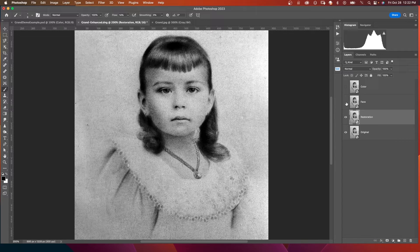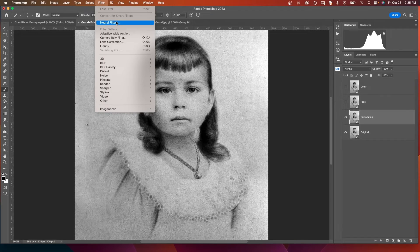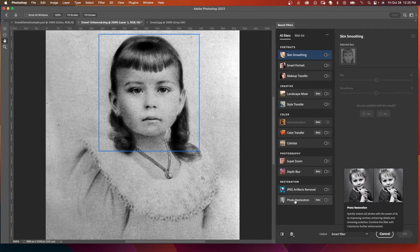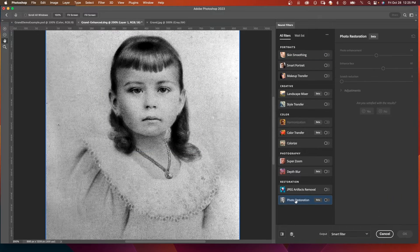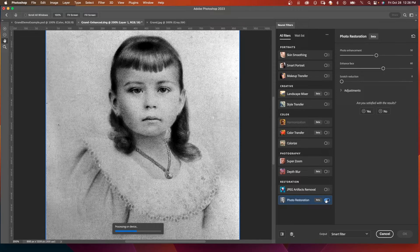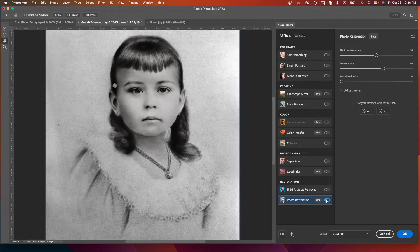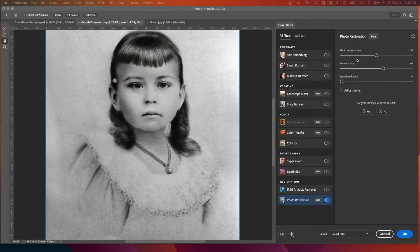Now we can turn off the top two layers and work on the Restoration layer. We're going to go to Filter > Neural Filters, and down here under Restoration is Photo Restoration. If you've never used this filter, there may be a cloud icon for you to click and download the filter. Click it and you can see it is processing on the device. When you first click on the Photo Restoration filter, these are the default values that Photoshop gives it.